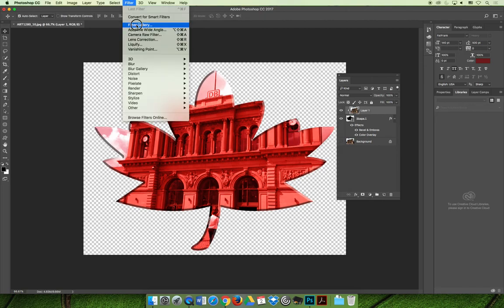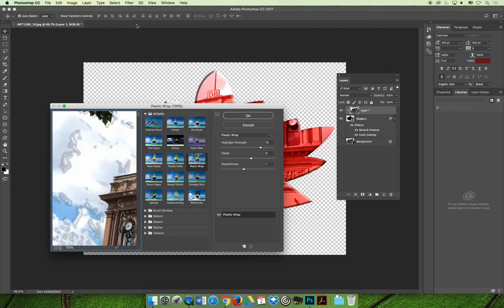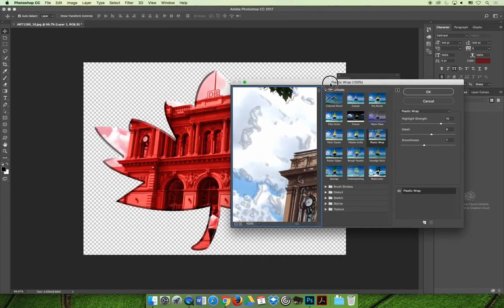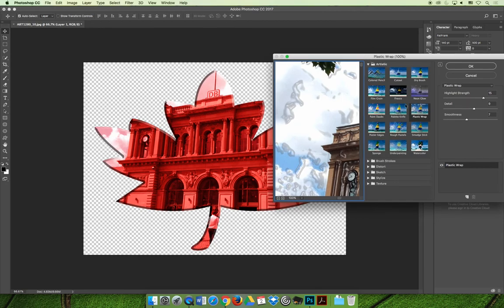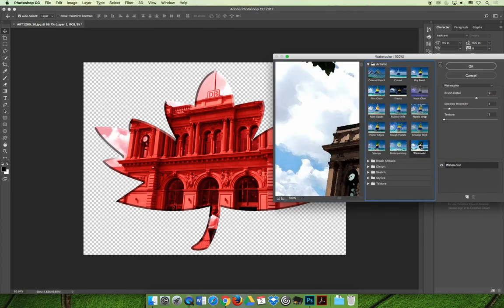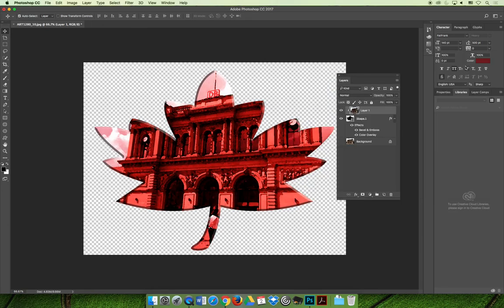Let's do watercolor. You can apply watercolor filter, and then that filter will flow through to your clipping mask.